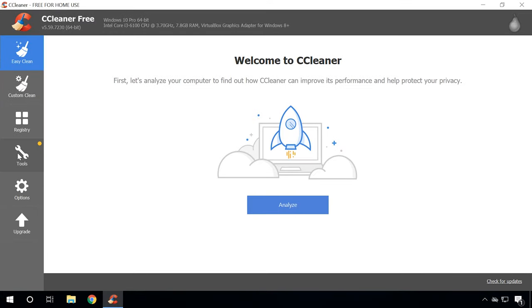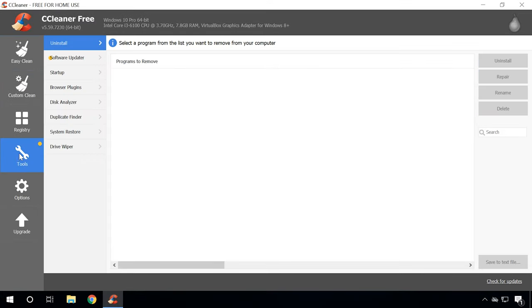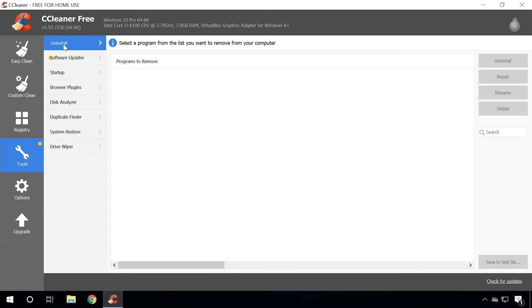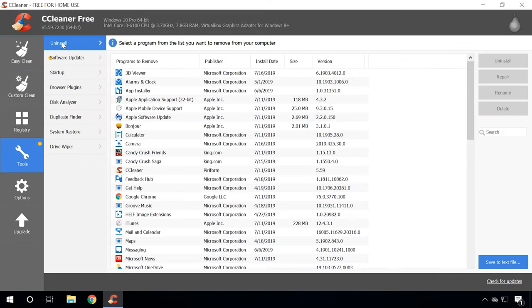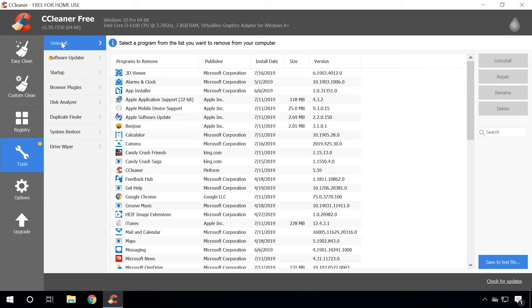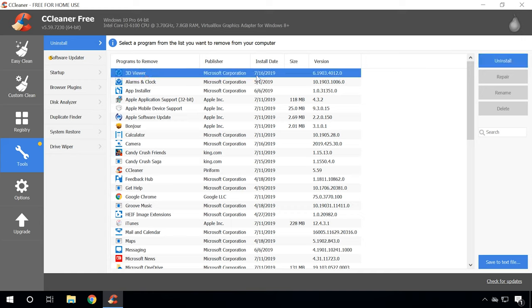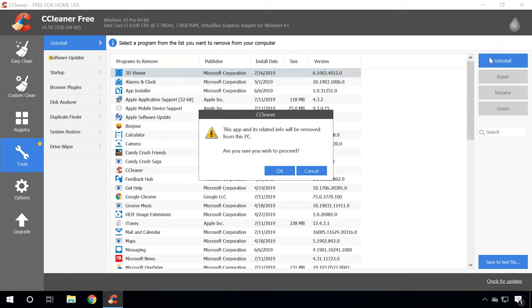In the main window, select Tools and then Uninstall. Search the list of all installed programs for the one you need to remove and click Uninstall. Click OK to confirm your choice.